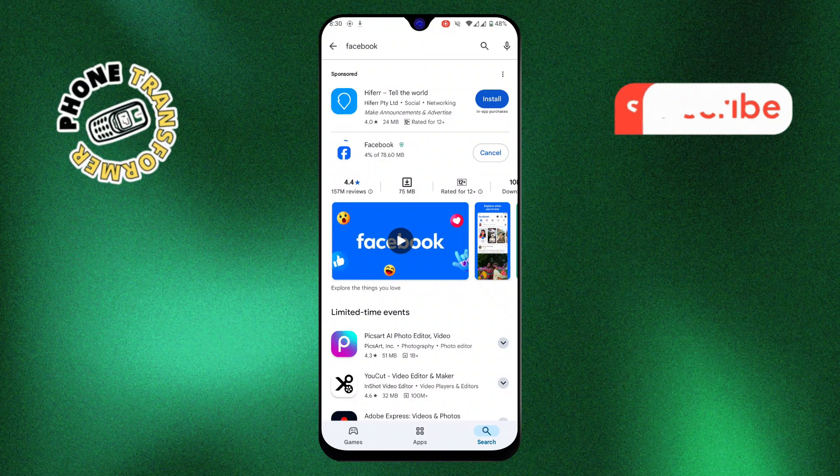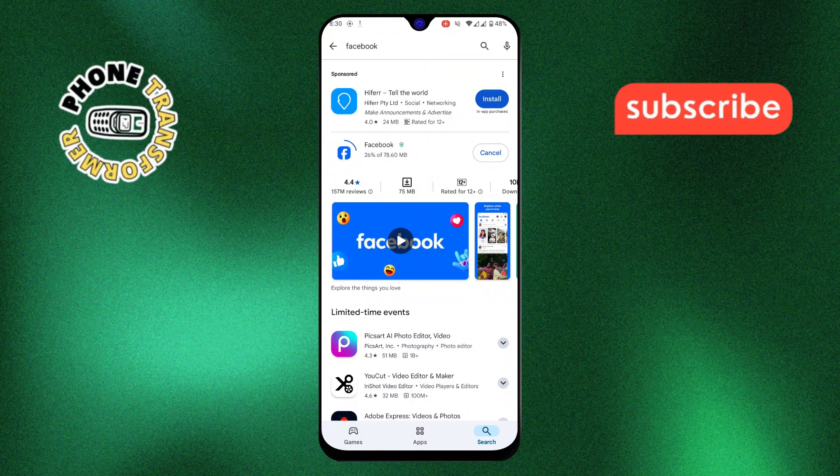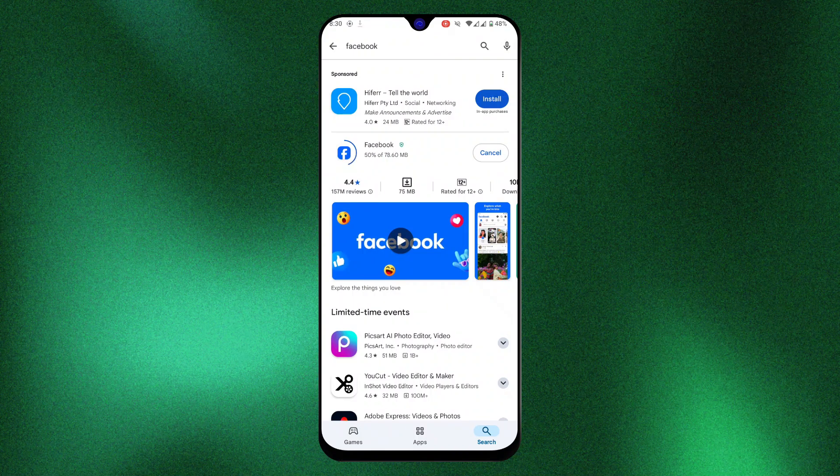Step 9, tap on the Install button. The app will begin downloading and installing on your device.